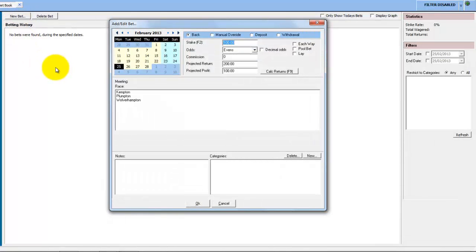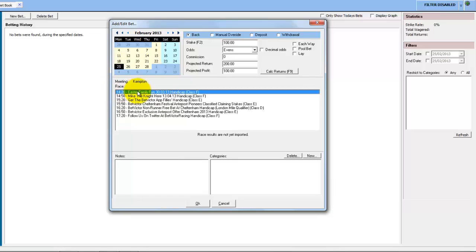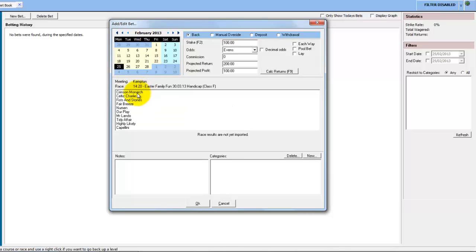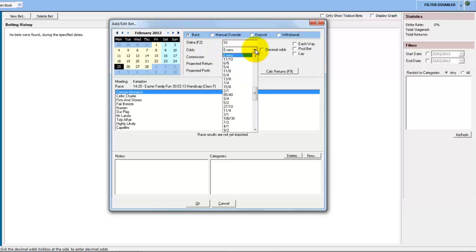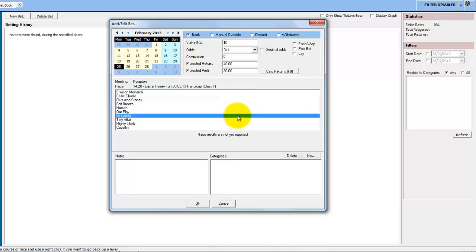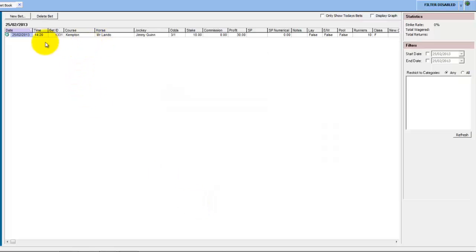We click on New Bet and it's a horse running today, so we choose today's date, double-click Kempton, double-click the race, and choose the horse we want to place the bet on. We have it set as a back bet, put down a ten pound stake, and the price we got was three to one. We then click OK and the bet drops into the Bet Manager. When the results are loaded into Pro-Form, the bet will be reconciled with the profit and loss depending on whether it won or lost.